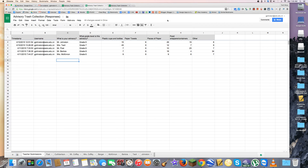Hi, my name is Gary, and for this screencast today I'm going to be showing you a little bit how to use the query function in the spreadsheet.